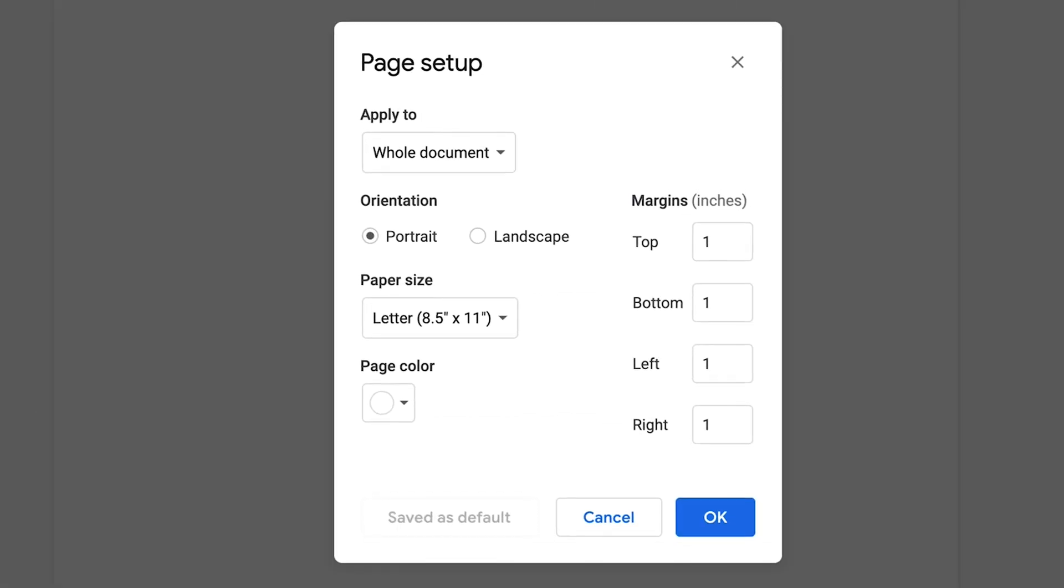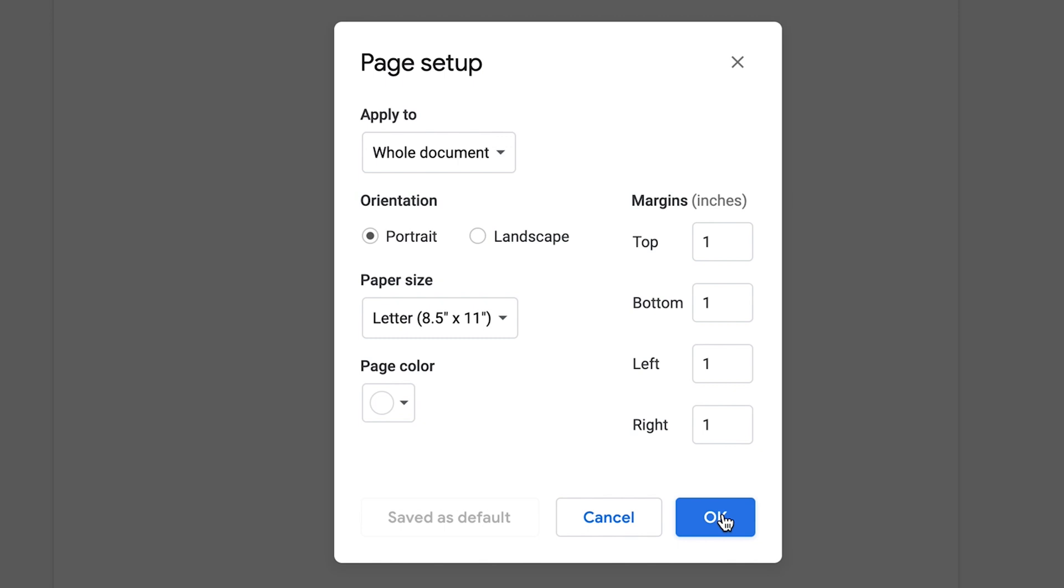Be certain that apply to is set to whole document, orientation is set to portrait, paper size is set to letter, page color is set to white, and all the margins are set to one. If any of them are different, just click set to default, which is usually right here. Once this is done, click OK.